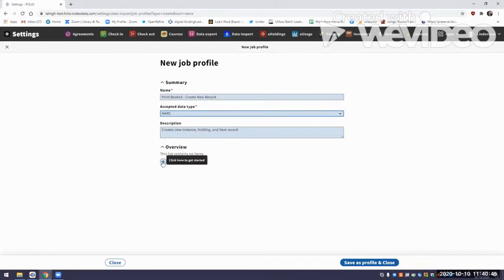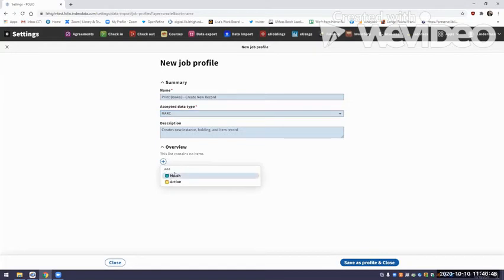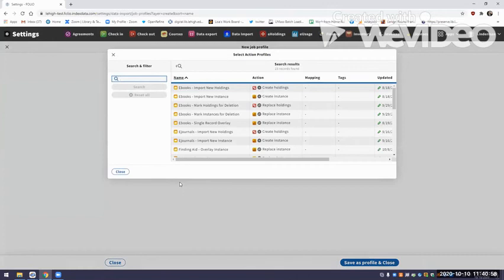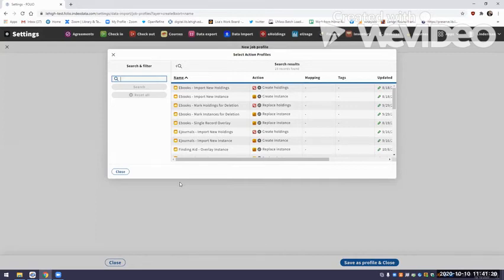I want to add the action profiles. We do not need a match profile — we're not doing a match, we're just intending to load it in fresh. So I'm going to select Action. The order in which you select these is very important — it has to be in the order of Instance, Holdings, Item, because FOLIO needs to build the instance record first. Then when it builds the holdings, it'll have something to put the holdings onto. And the same is true for the item record — the item has to go into the holdings. So you must do these in the order of Instance, Holdings, Item.